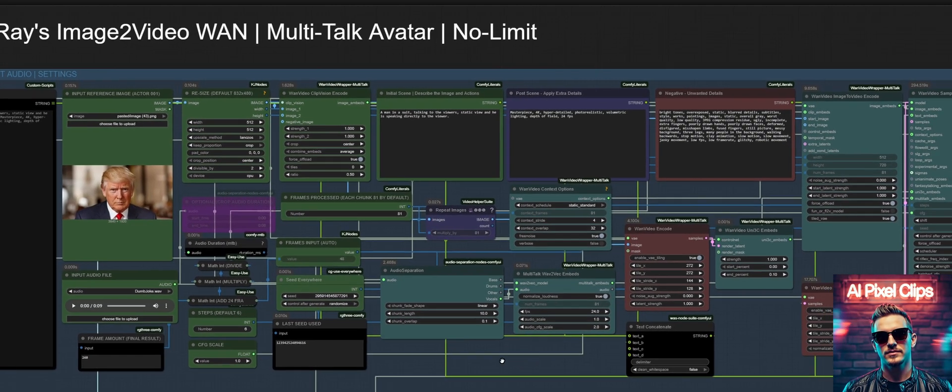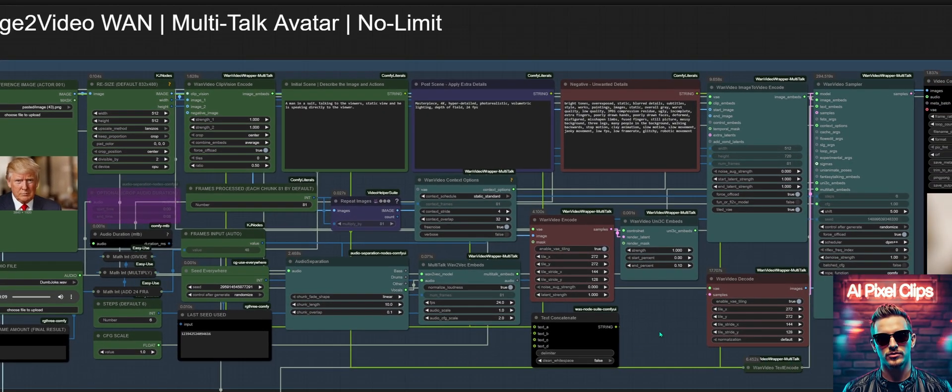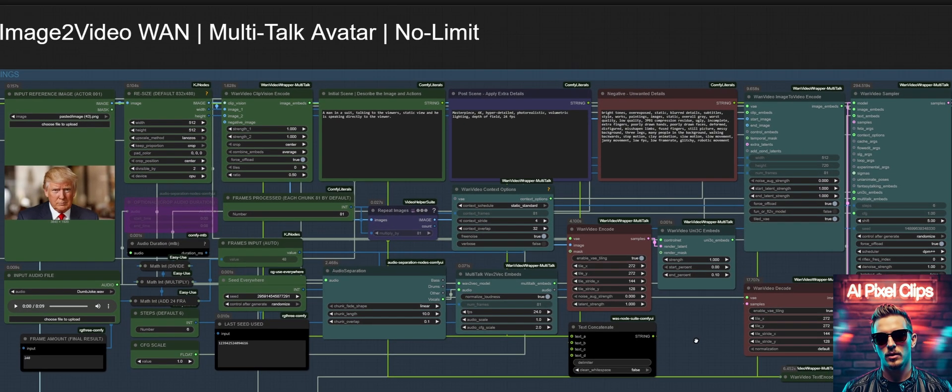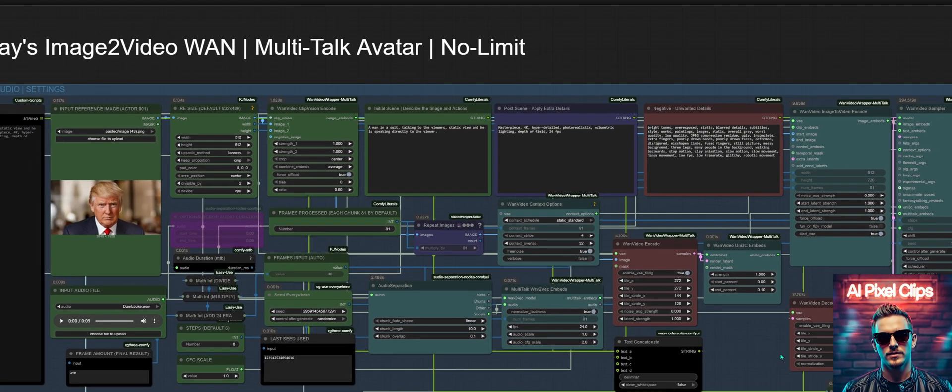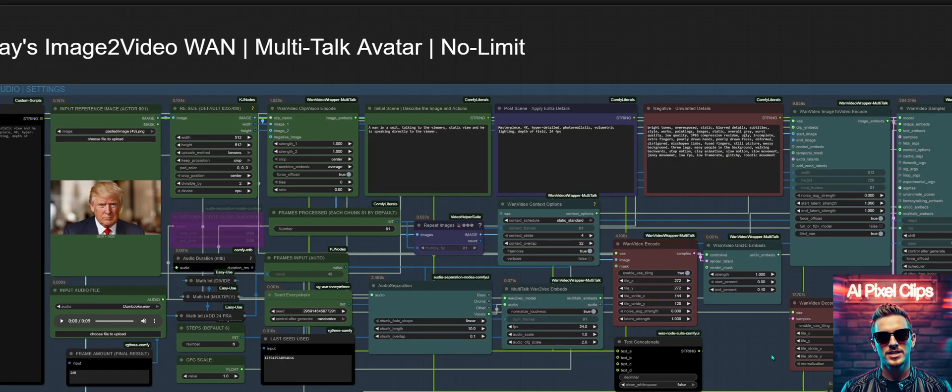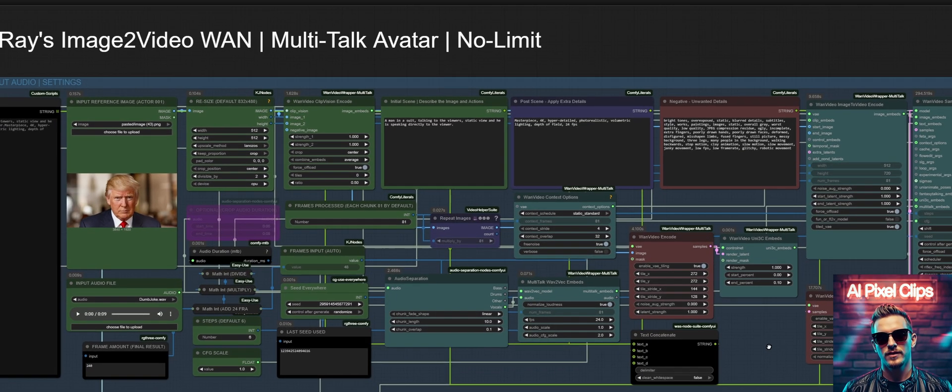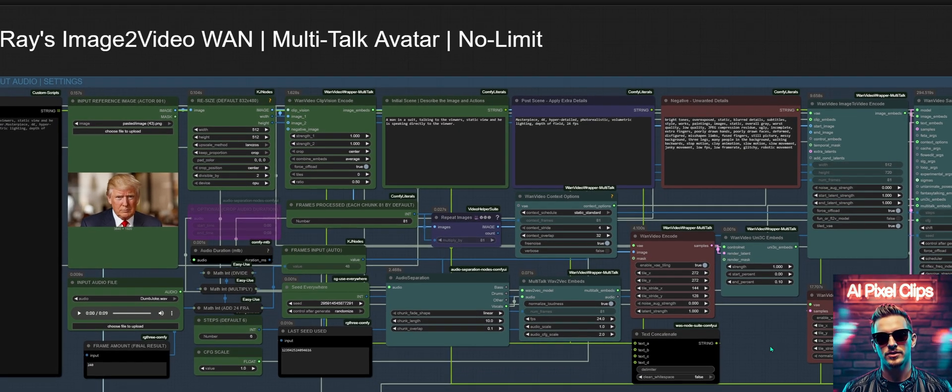My next phase of development involves integrating a comprehensive control net pipeline. As you can see from the node graph, the foundation is already here.